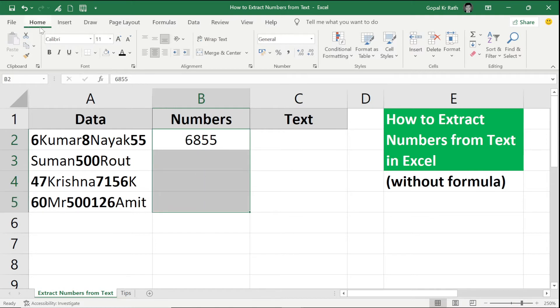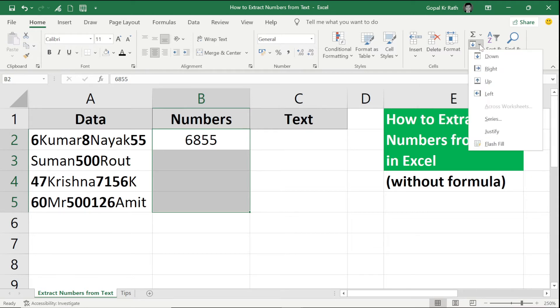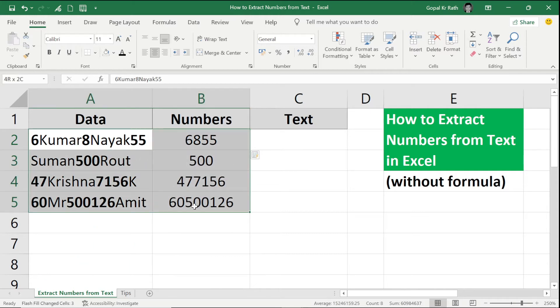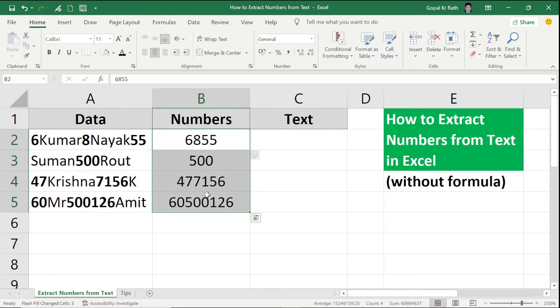Go to your home tab. Under the editing, go to your fill. Click on flash fill. Now you can see here all the numbers I have in bold color that is numbers and now I got all the numbers in my B column.